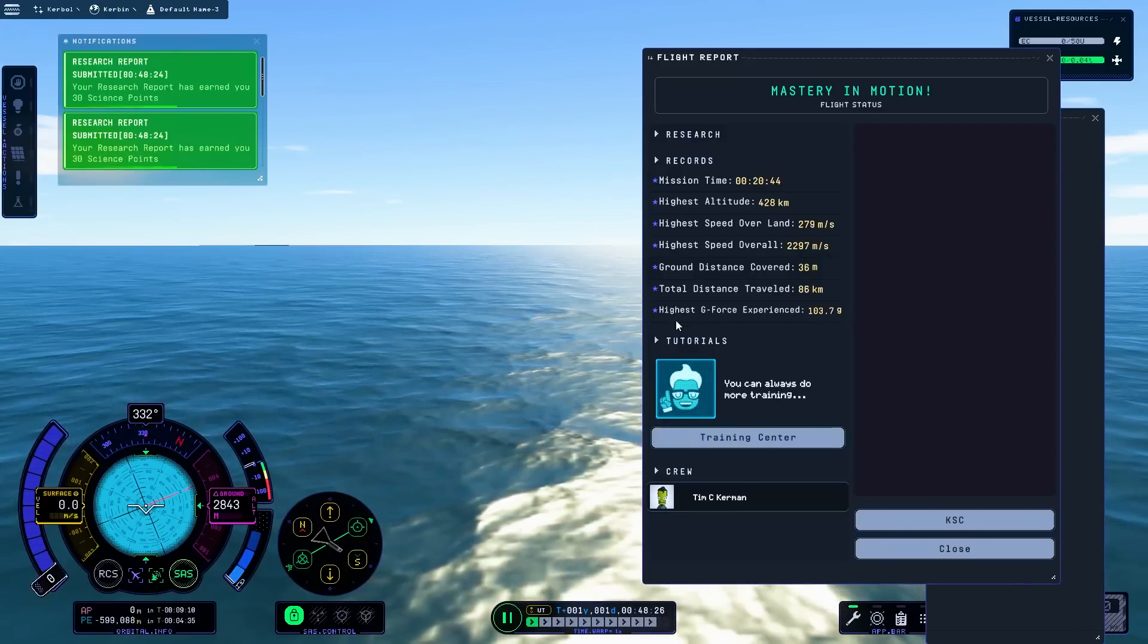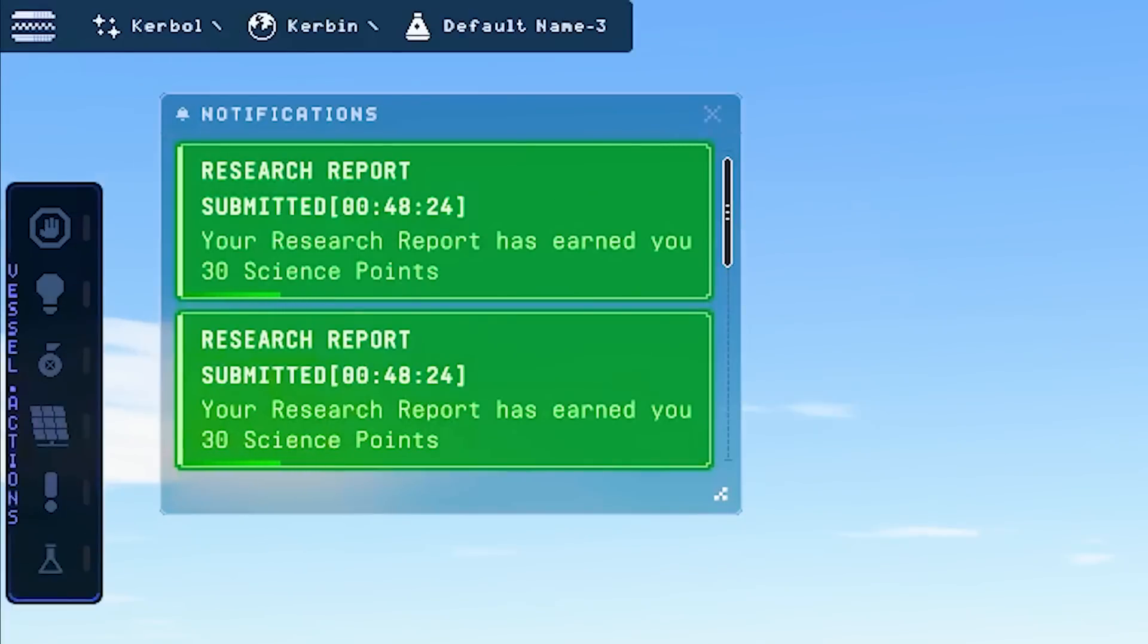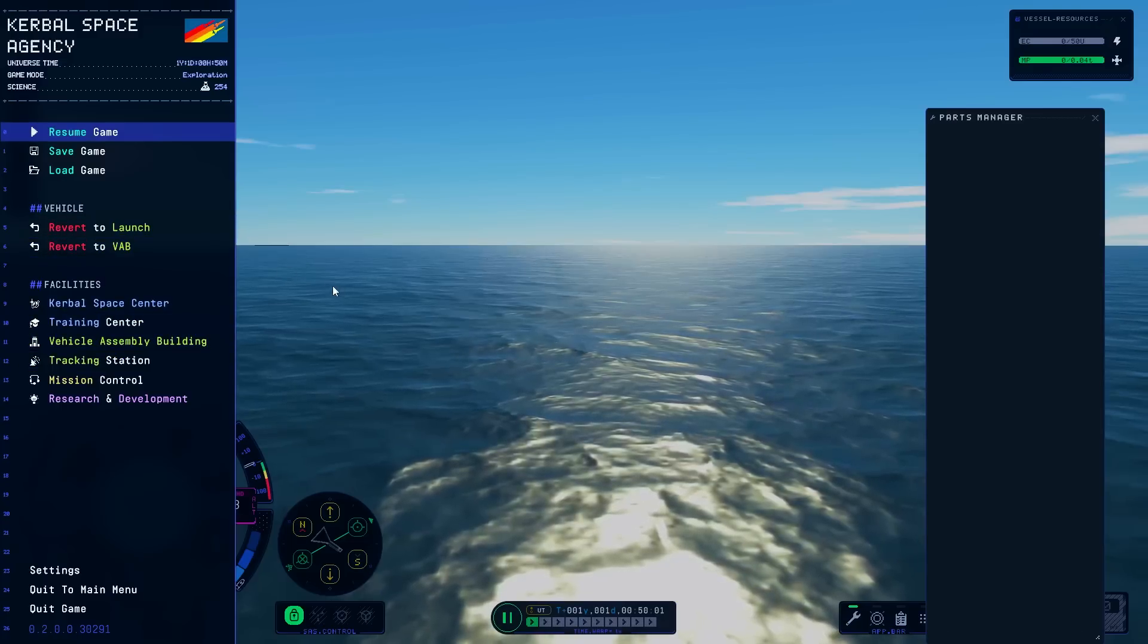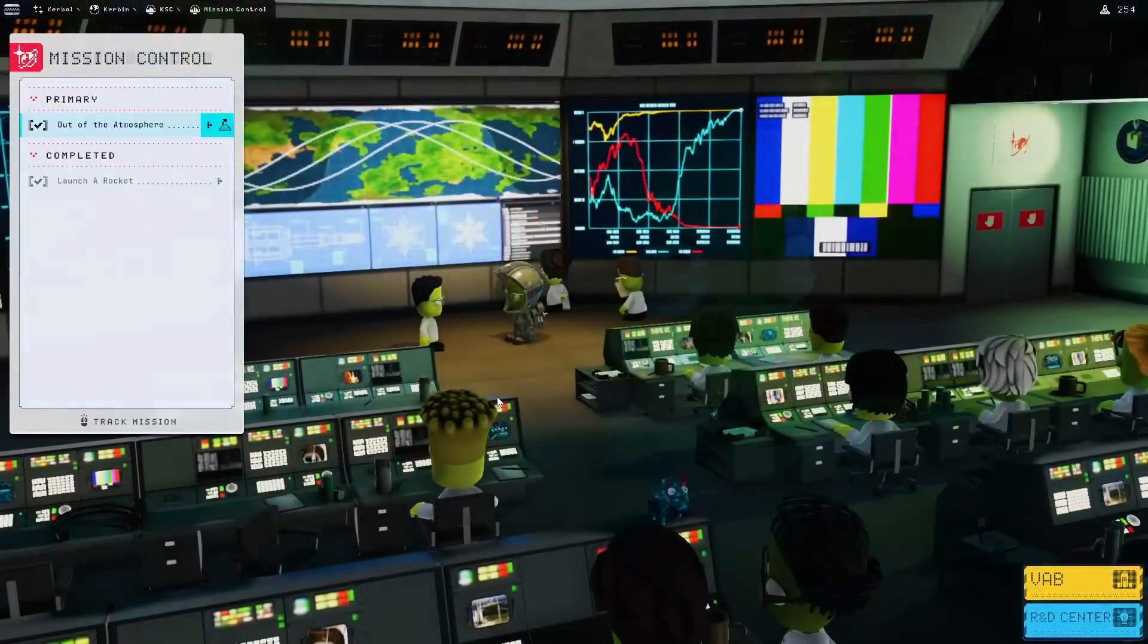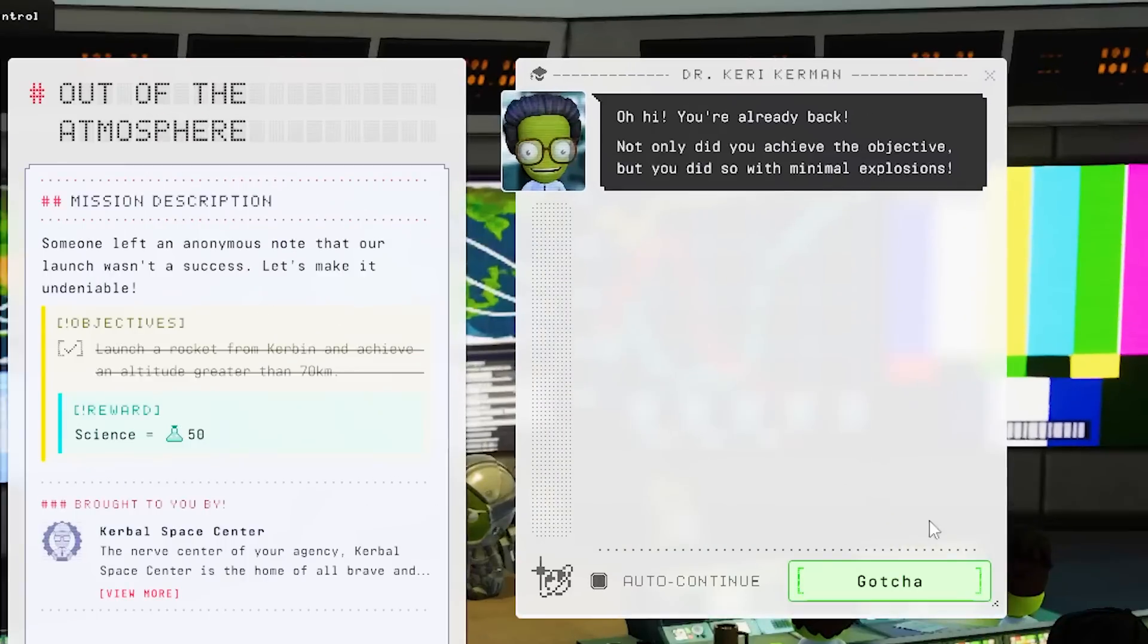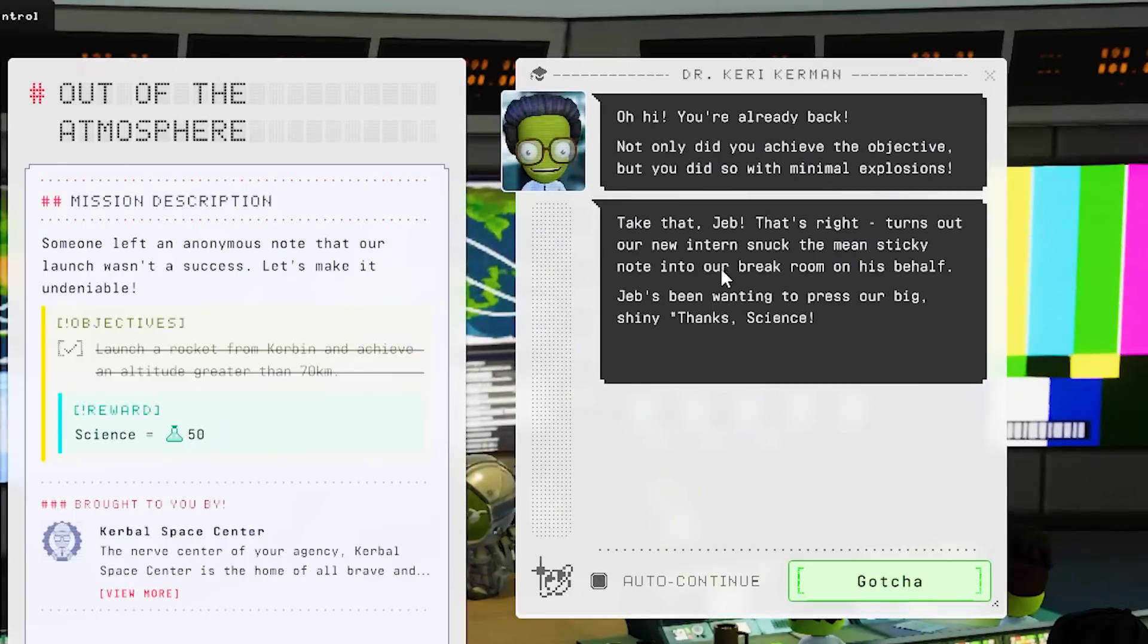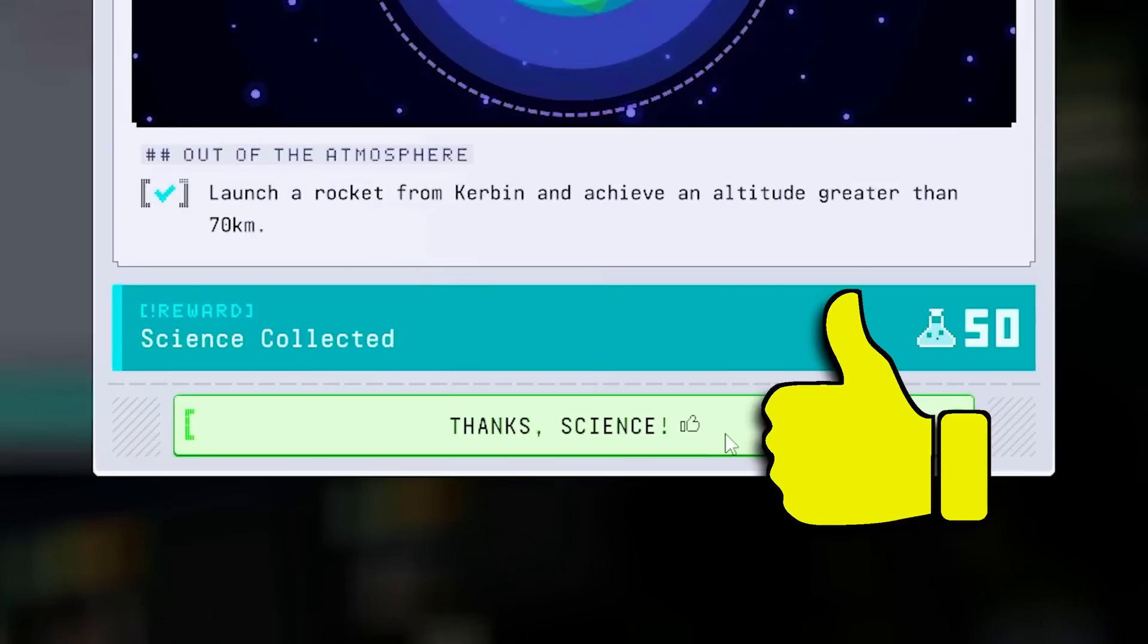He's like, yay, I'm in water. Can we get a surface sample? Oh, invalid research location. It's literally the ocean. You've got nothing else to do. I was very concerned that we were going to die. But confirmed recovery. Mission complete. And a buttload of science points. Hot dang. This is fun. So, back to mission control we go. Complete launch track mission. Out of the atmosphere. Let's submit that for 50 science points. We also did so with minimal explosions. I mean, re-entry is a bit rough, but we're good. Take that, Jeb. That's right. Turns our intern snuck a mean sticky note into our break room on his behalf. That's kind of funny. Silly intern. Thanks, science.